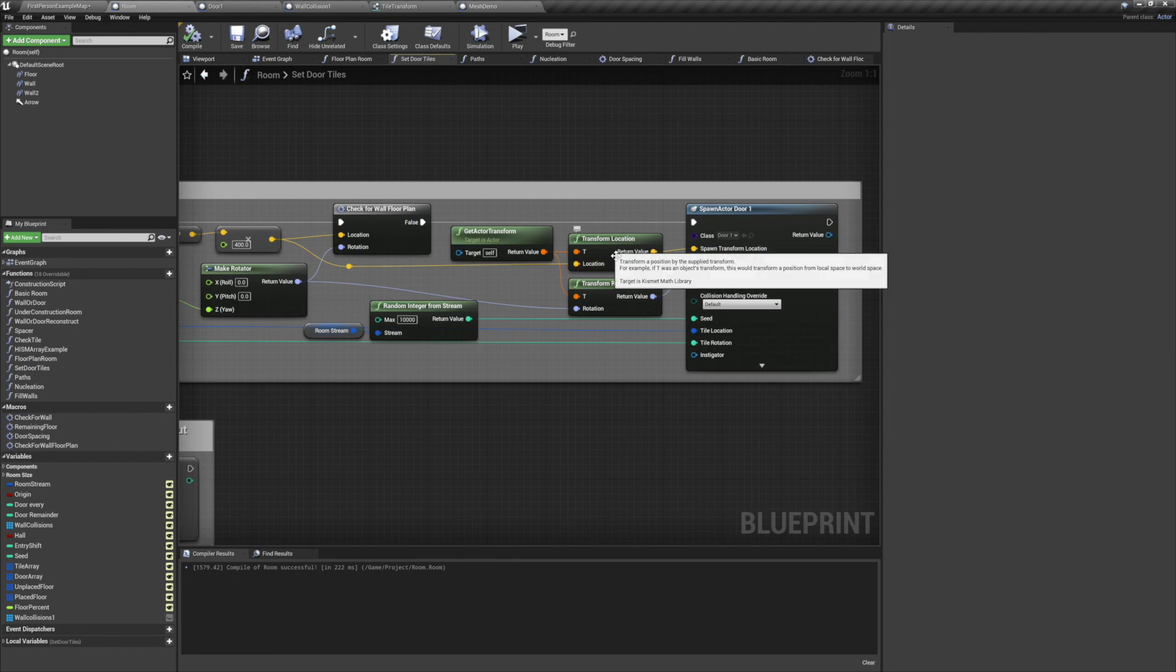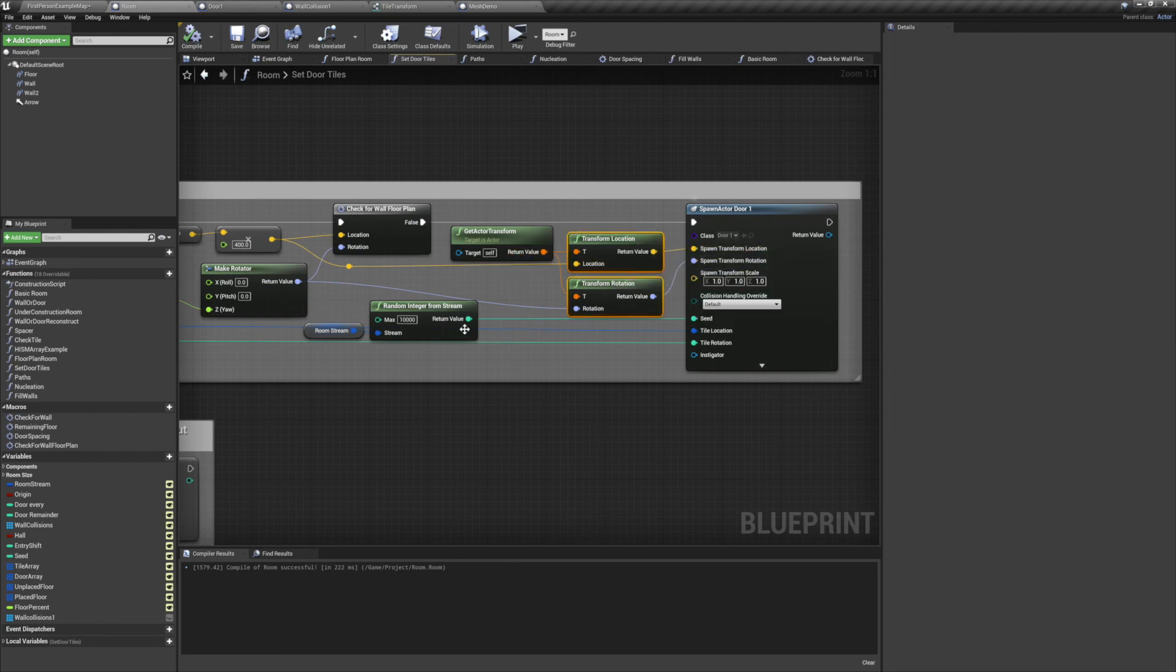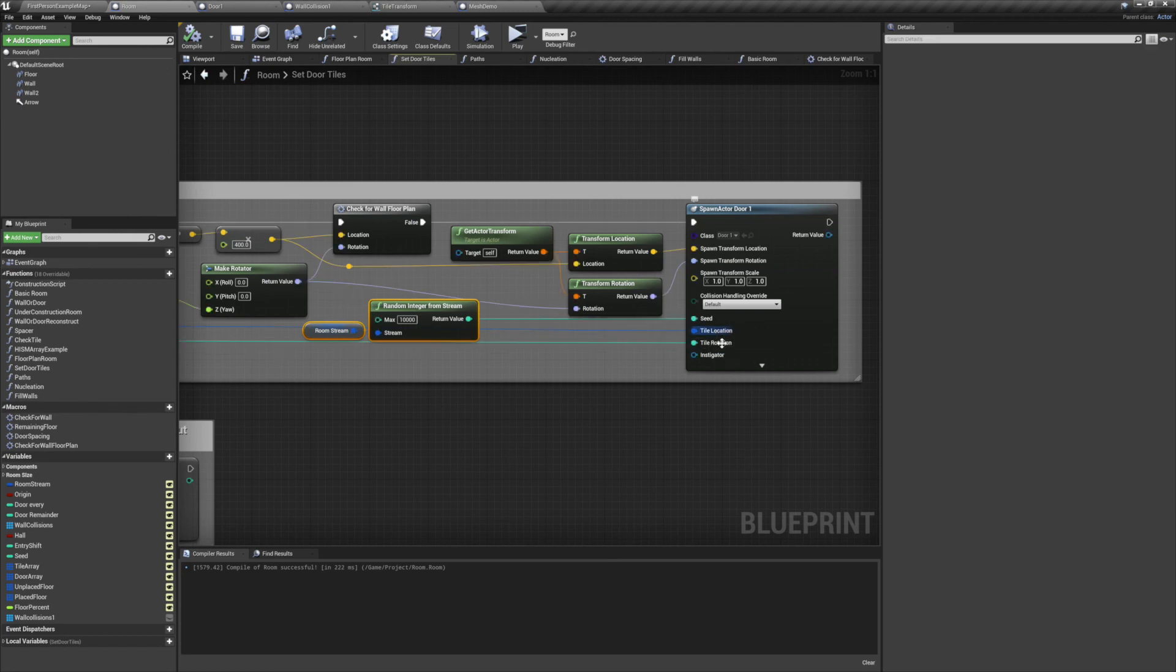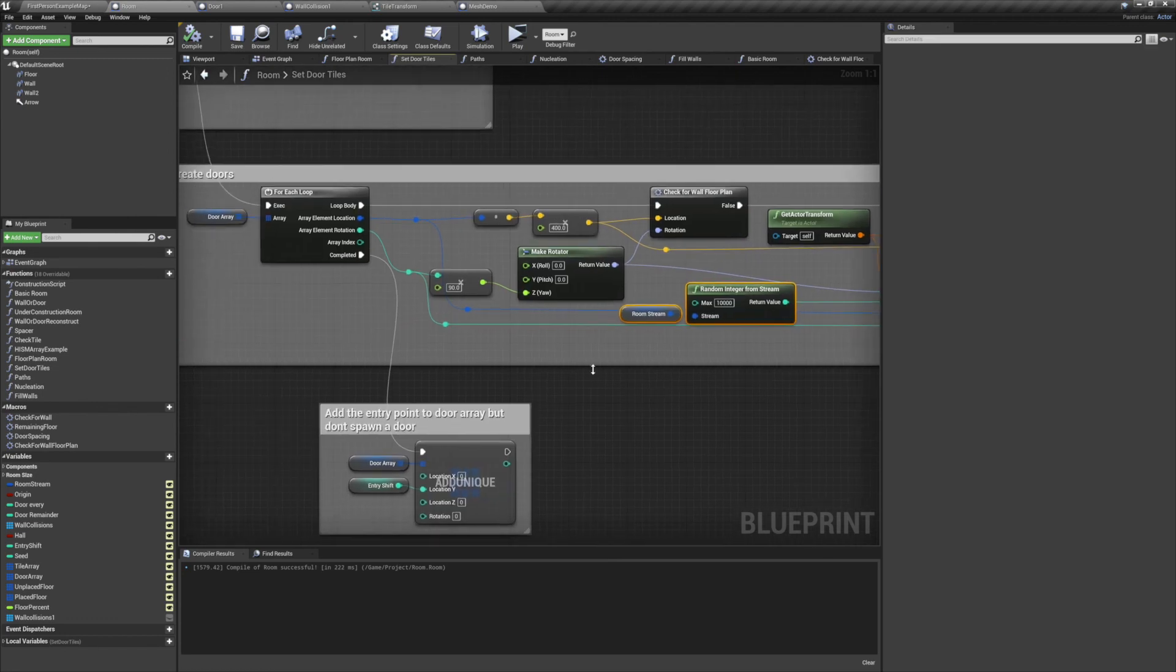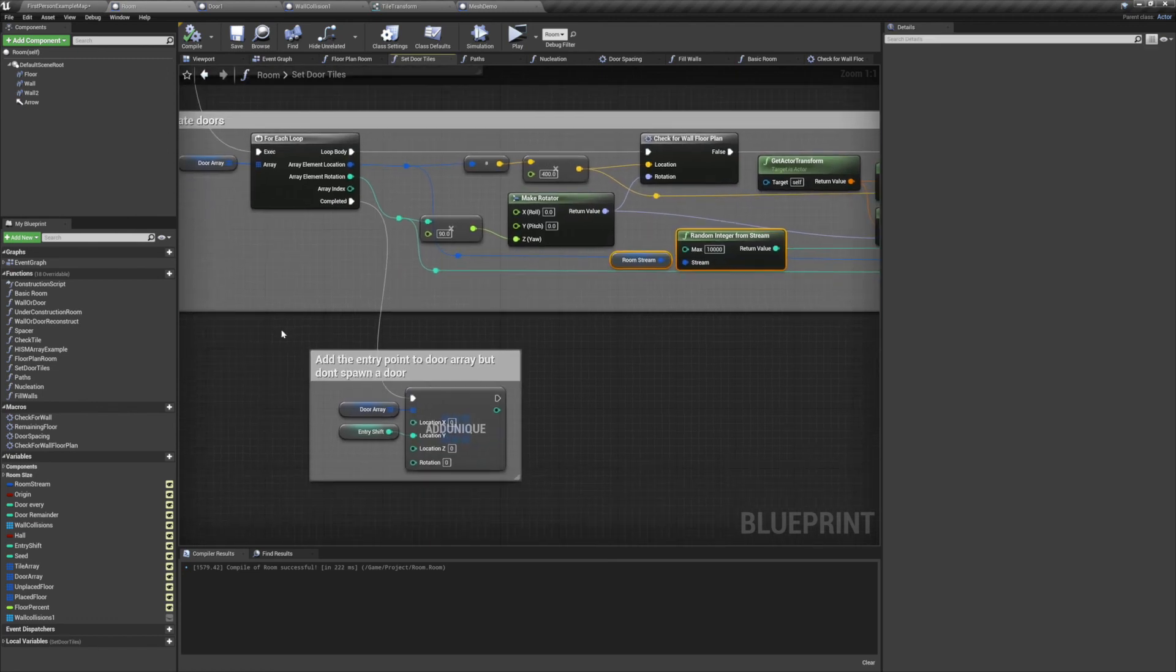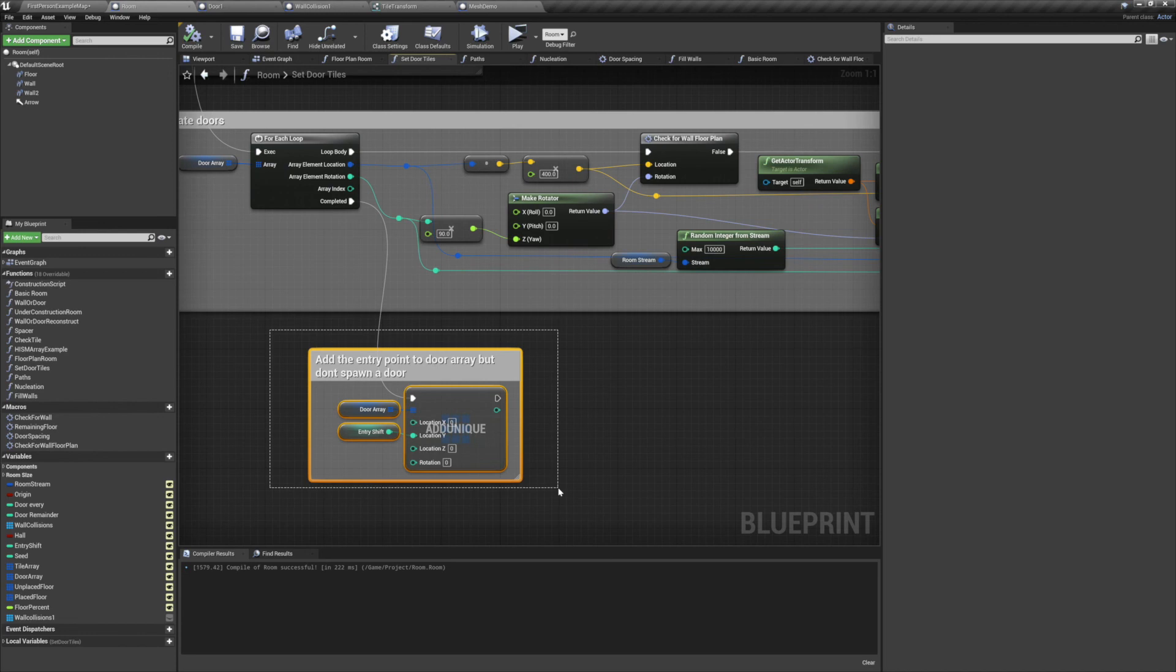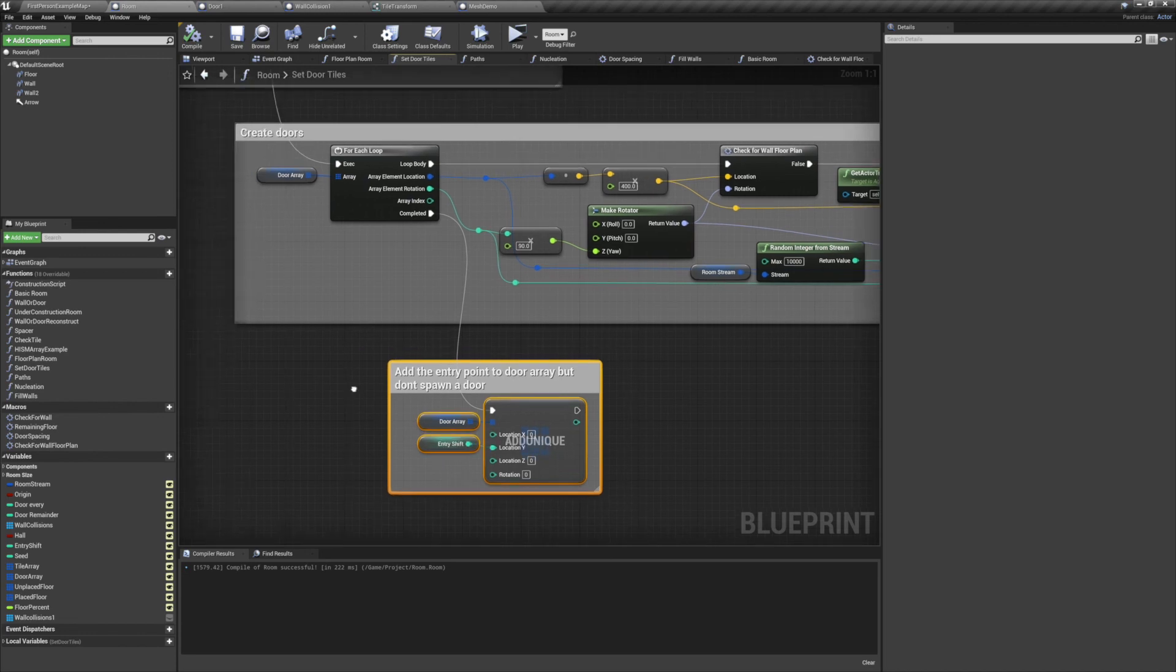We'll convert the location and the rotation into world space. We'll give it a seed, and we'll give it its location information from its room tile. Now after we've spawned all the doors, we also want to add our entry location to the door array. This will be necessary for what we're covering in the next video.